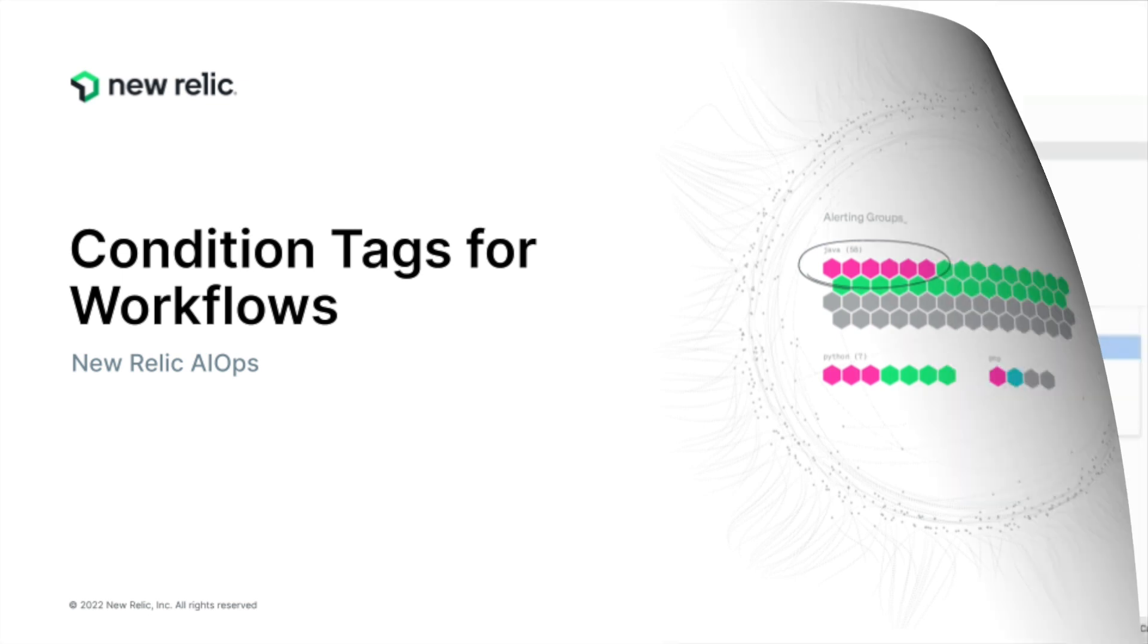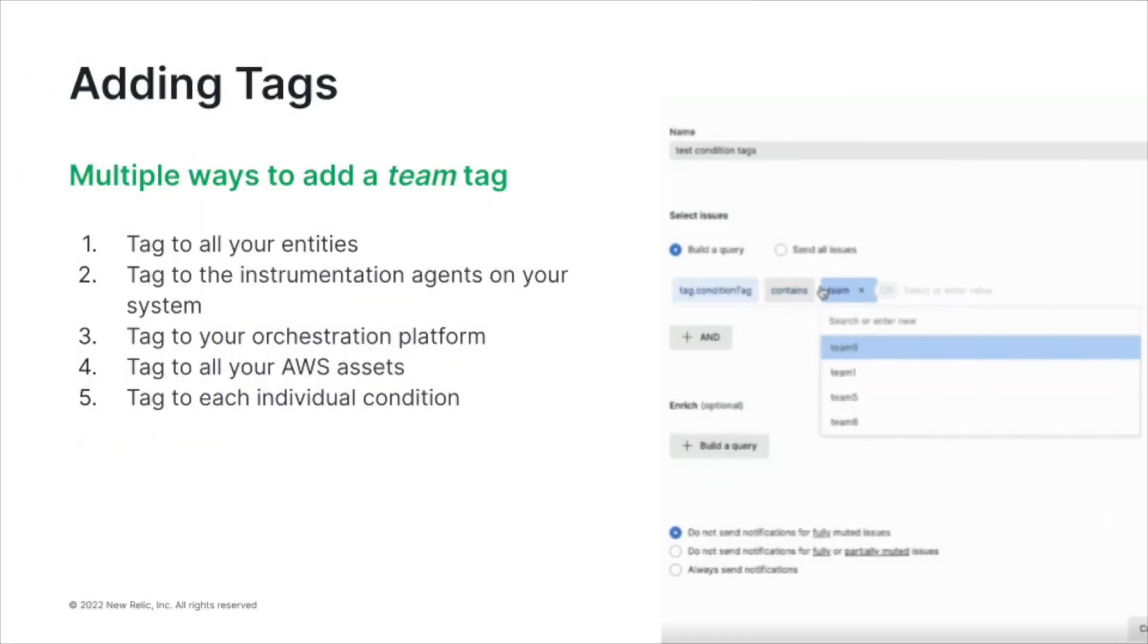We recommend aligning workflows to how teams choose to be notified. Therefore, we recommend creating workflows based on a team tag so all teams can be notified when their entities are included in an issue.